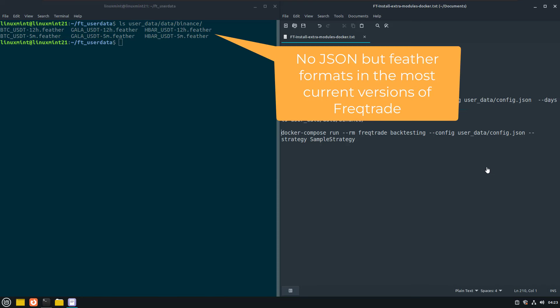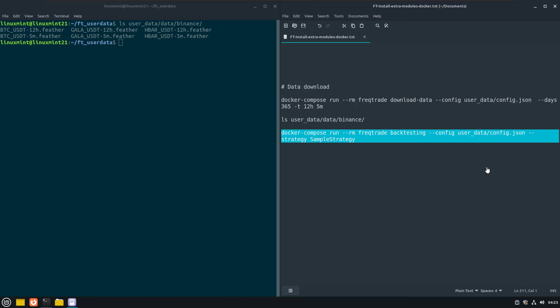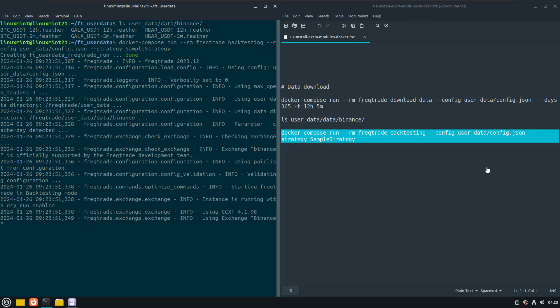And now it is time to do our first backtest with the bot and the default strategy that was installed when we created the user directory.